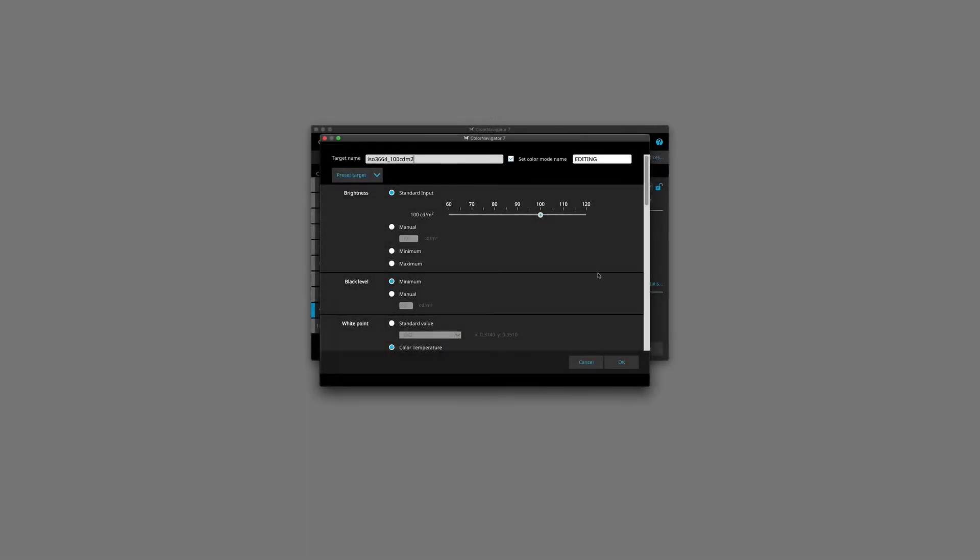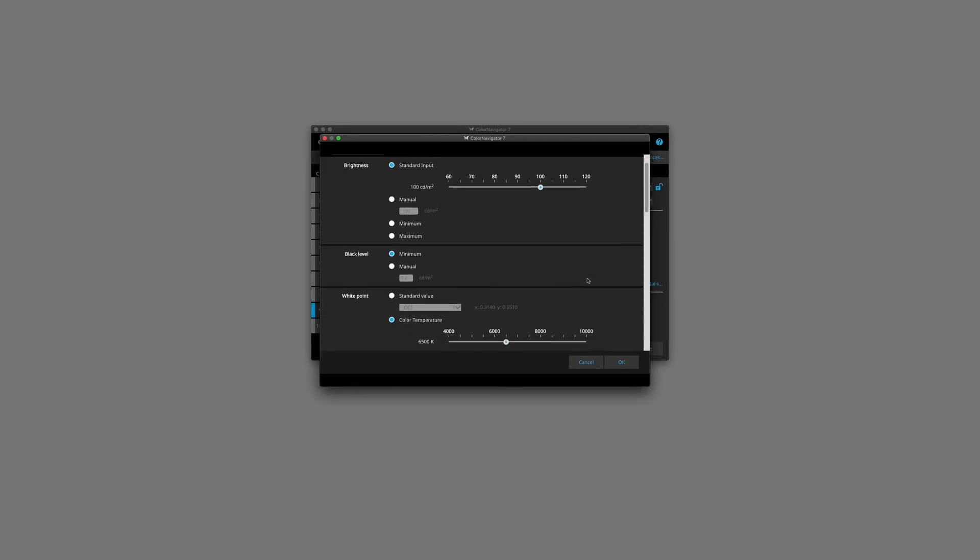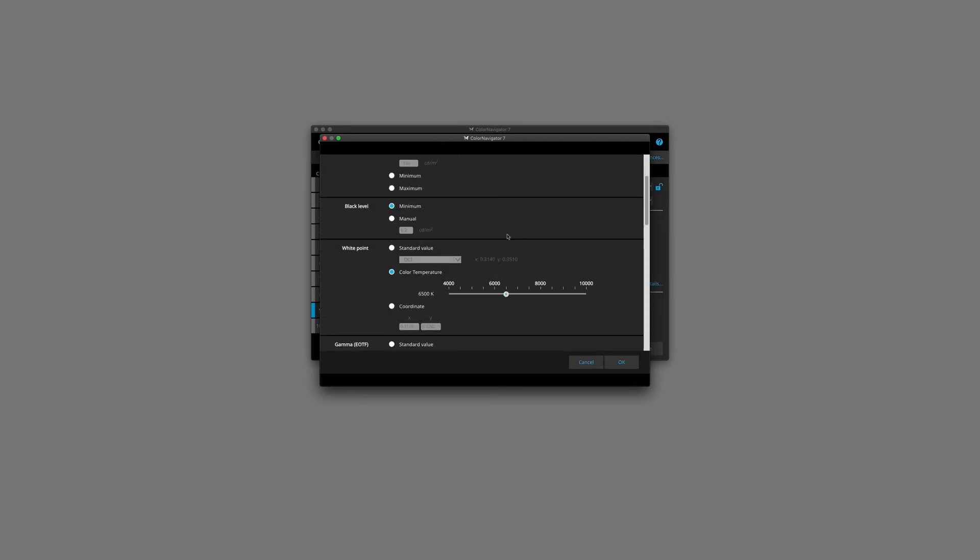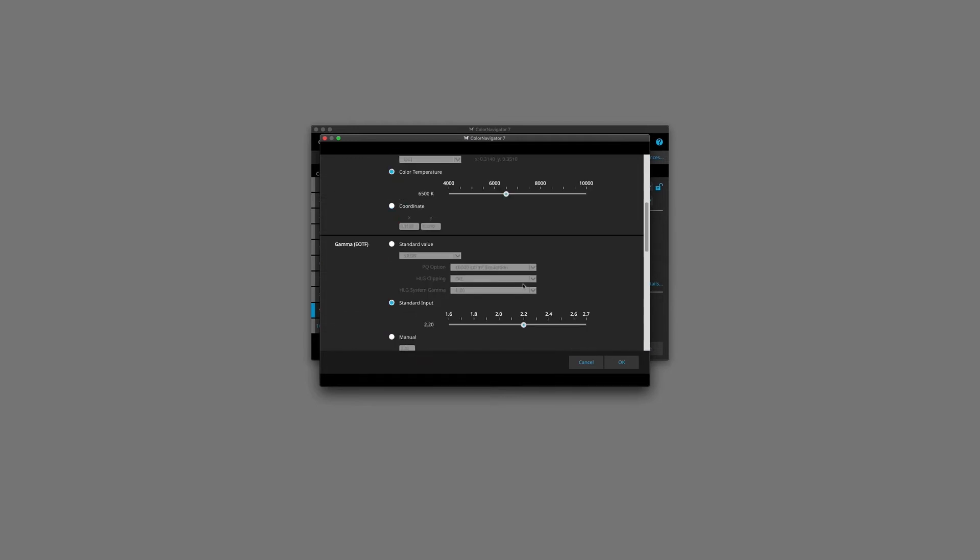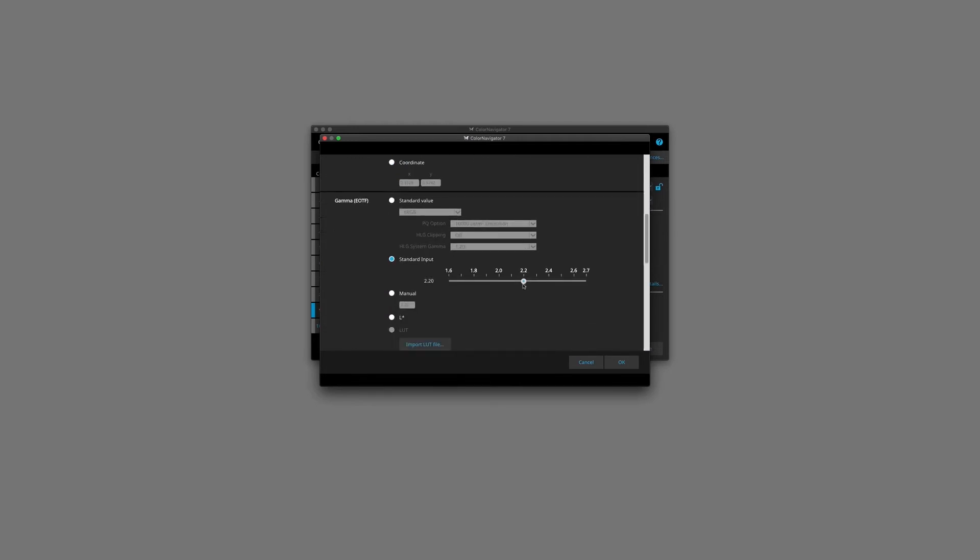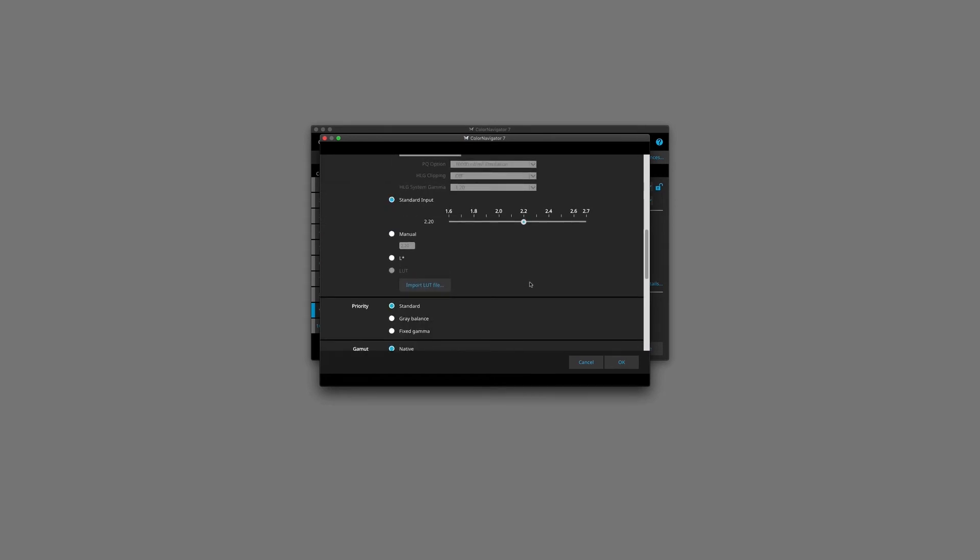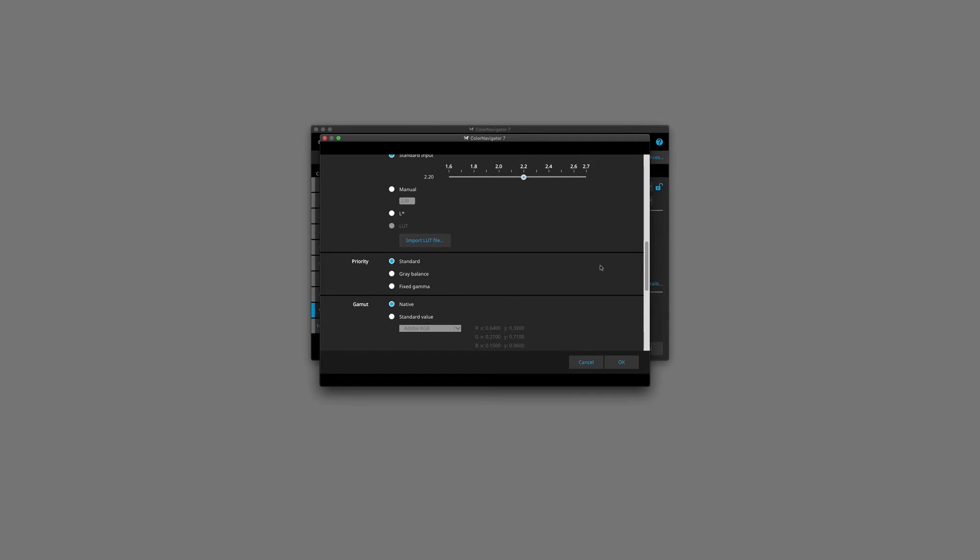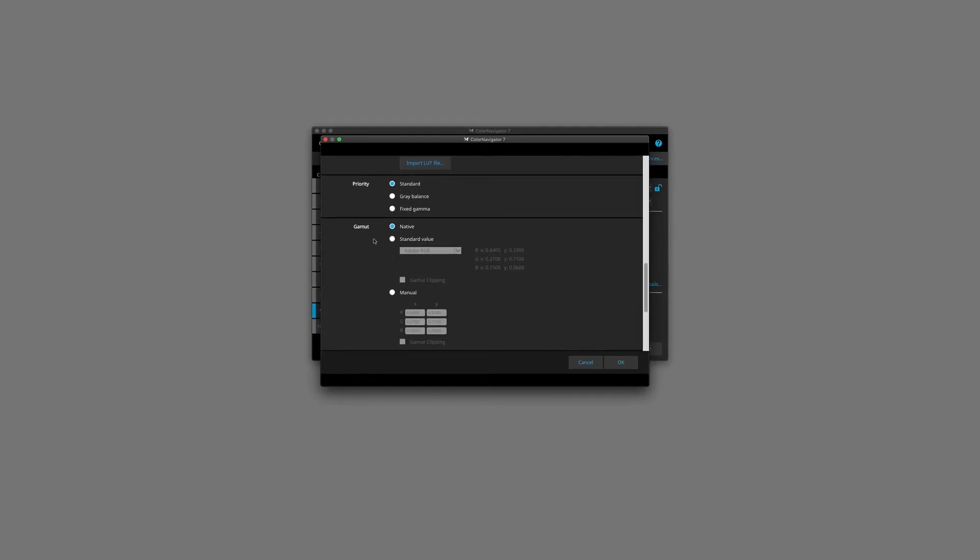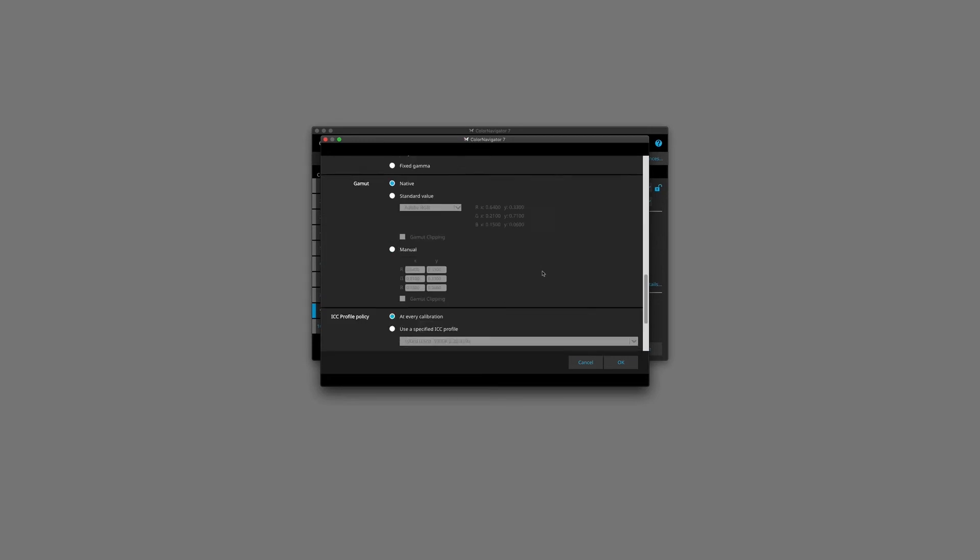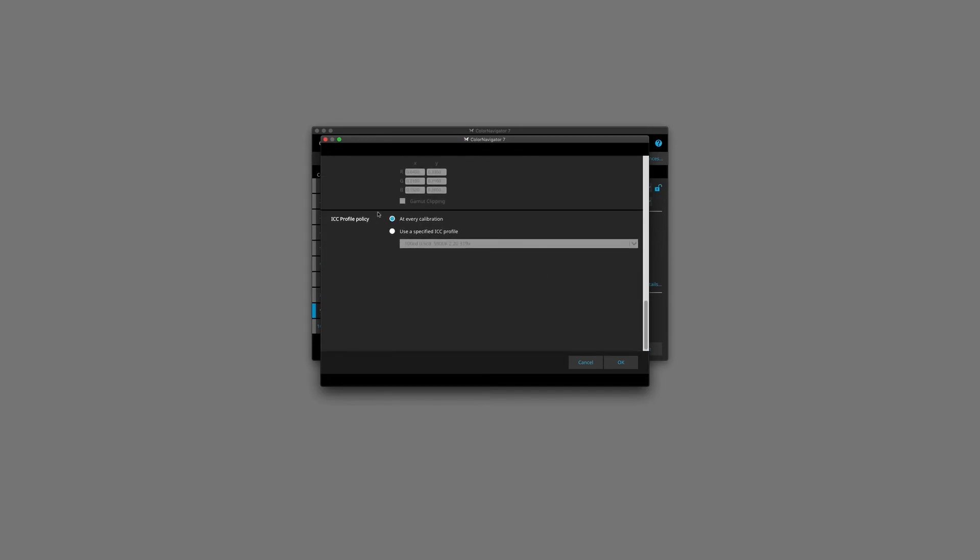Okay, so we've set our brightness, let's move down to black level, which we'll leave at minimum, white point, color temperature we leave at 6500. Our gamma, we leave that at 2.2. Our priority is going to be standard, as this is a screen-based target. The gamut will leave as native, and I'll explain a little bit later in this video the difference between native and standard value. And the ICC profile policy will leave as is at every calibration. Once we're happy with all this, we'll hit OK.